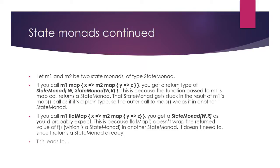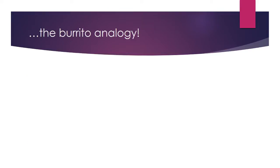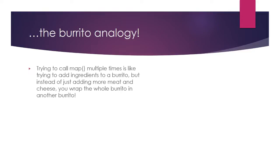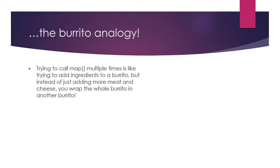This leads us to the burrito analogy. See, I told you I'd work it in somewhere. Trying to call map multiple times is like trying to add ingredients to a burrito. But instead of just simply adding more meat and cheese, you wrap up the whole burrito in another burrito, fillings, tortilla, and all. This obviously isn't how a properly engineered burrito is designed. You want to add filling to the inside without wrapping another tortilla around the outside, in the interest of avoiding recursively nested burritos.